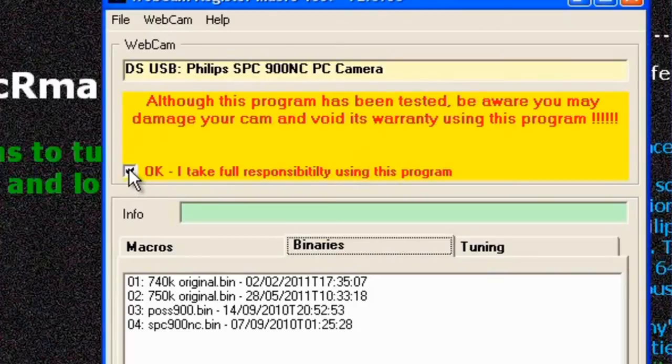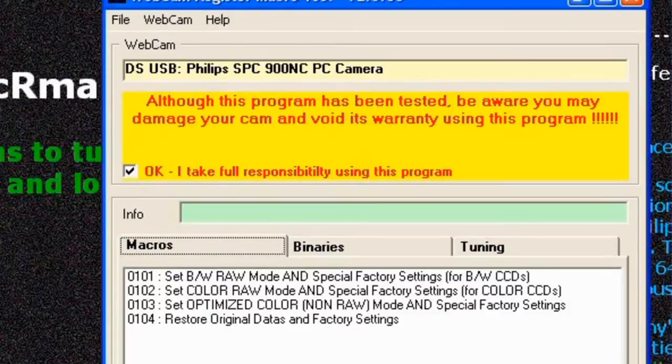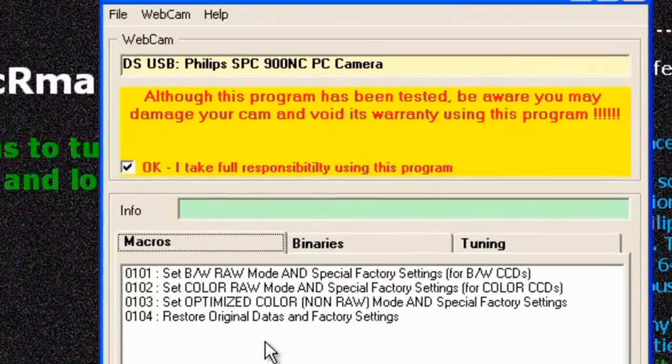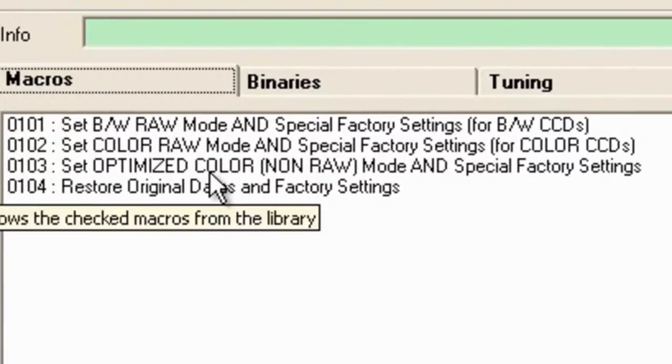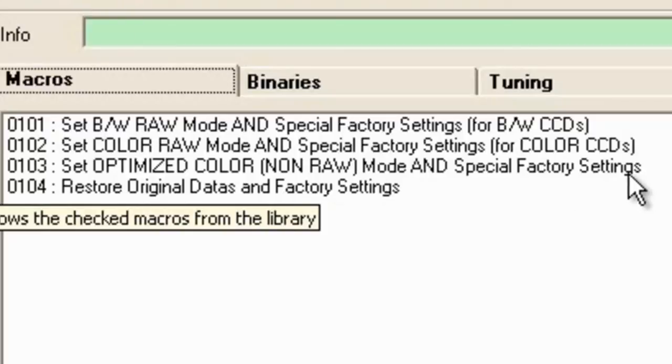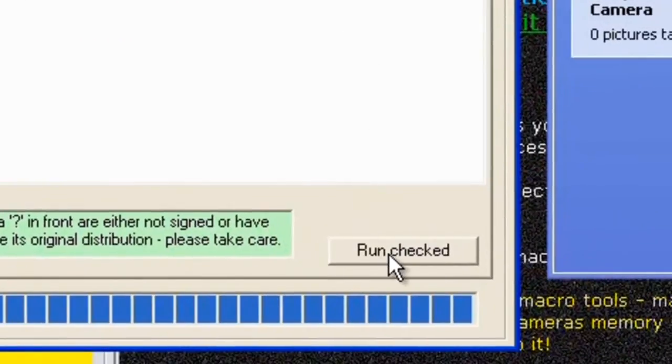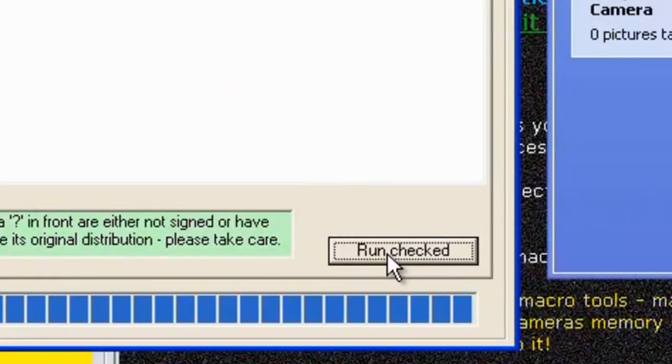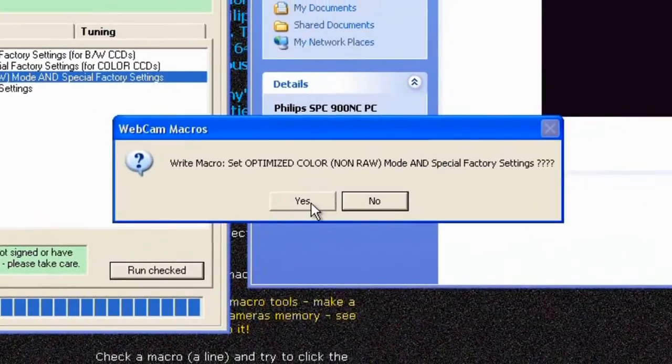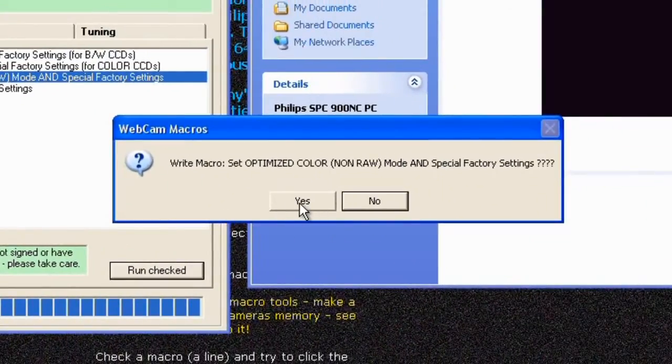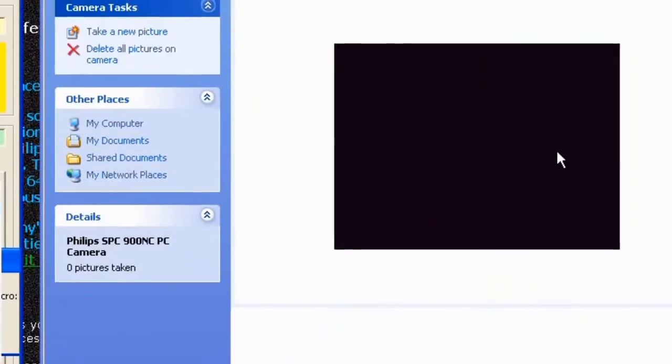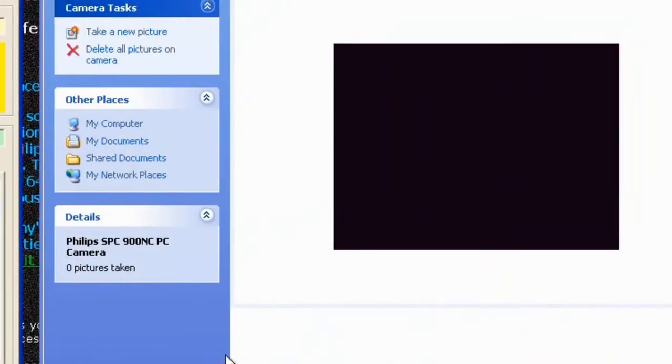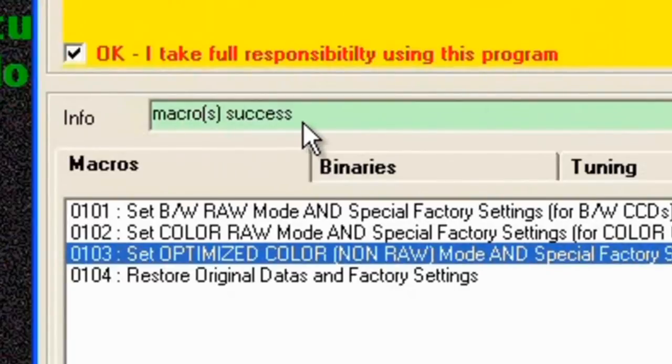Now the macro that we're going to use on this one is set optimize color non-raw mode and special factory settings. So we click on that and then run checked. Again it asks us if we're sure, we'll just click on yes. And again you may see some green flickering across the screen. Once it's completed that you will get a message that says macro success.